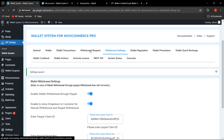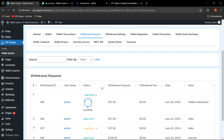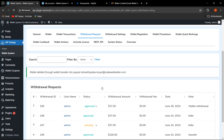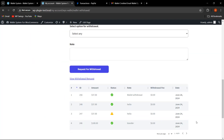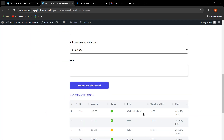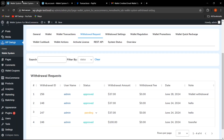From the backend, the admin clicks Approve. As soon as the admin approves, the amount is transferred to the customer's PayPal account. Refreshing the frontend shows: 'Wallet withdrawal request has been approved and the amount has been transferred to the PayPal account.' Checking the PayPal transactions confirms $37 has been received instantly. This is how the wallet withdrawal via PayPal functionality works.